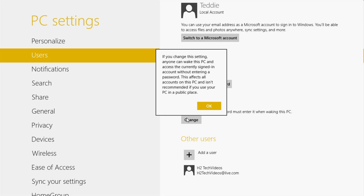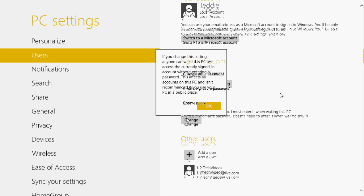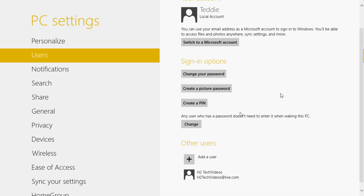Go ahead and press OK, and what it'll do is change the setting. You'll know it changed because now the wording is different — it says any user who has a password doesn't need to enter it when waking this PC. So now if we were to put the computer to sleep, once you click the screen it takes you right into the computer without a password needed. I can't demonstrate it unfortunately because if I do, it will close out the video recording software that's recording the screen right now.